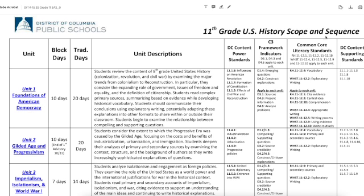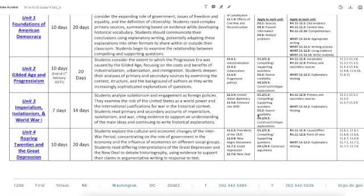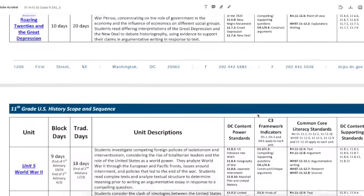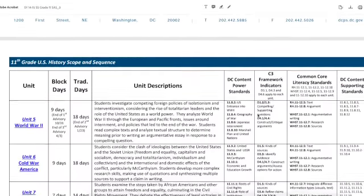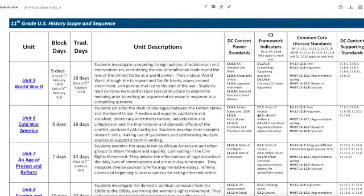You can see that here at the top, and basically down the side it tells you the units. Right here is where it gives you an approximation of how many days it will take to cover, depending on if you have block days or traditional days. Then we have the standards, and of course we have common core literacy standards. This is very helpful when you're planning your lessons.